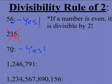The next one, 1,246,791 ends in a 1. So the whole number is an odd number, and odd numbers are not divisible by 2.